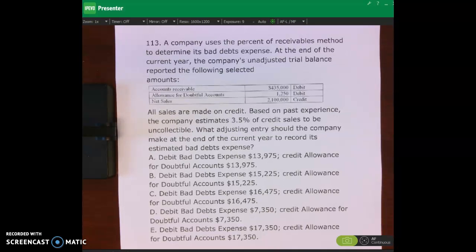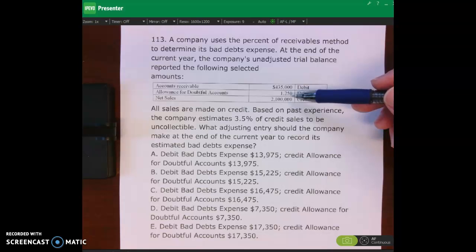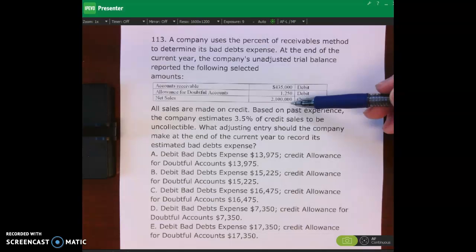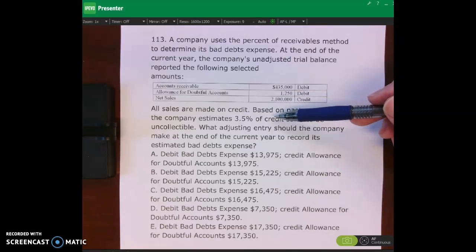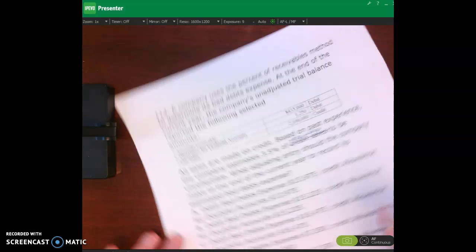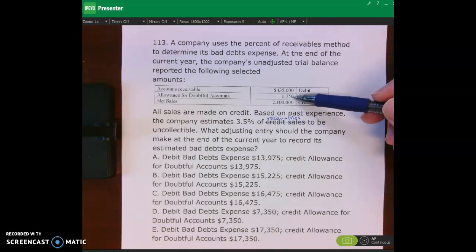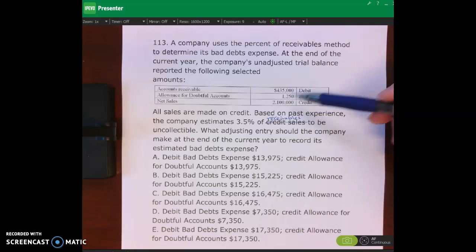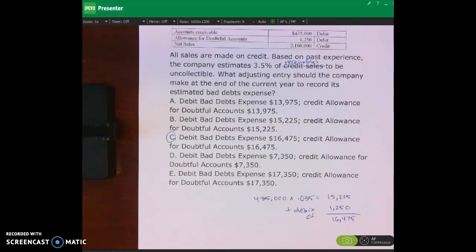Number 113: the company uses the percent of receivables method. The unadjusted trial balance shows accounts receivable of $435,000, allowance for doubtful accounts debit balance of $1,250, and net sales of $2.1 million — all on credit. Note: there is a typo — it should be 3.5% of receivables are estimated uncollectible. Pause the video, work through this problem, then restart and check your answer.